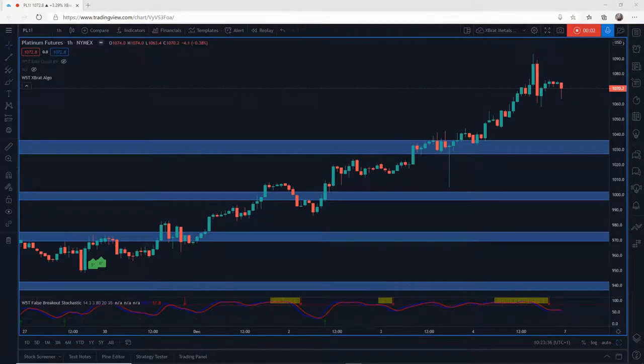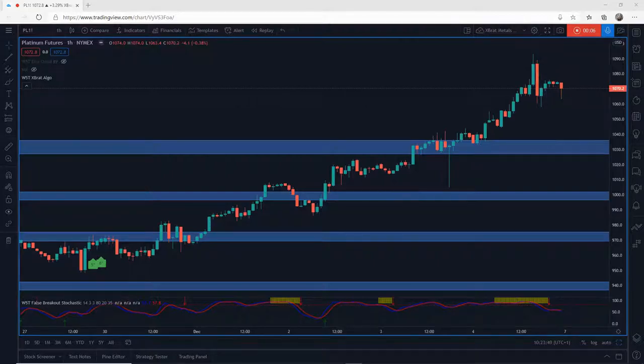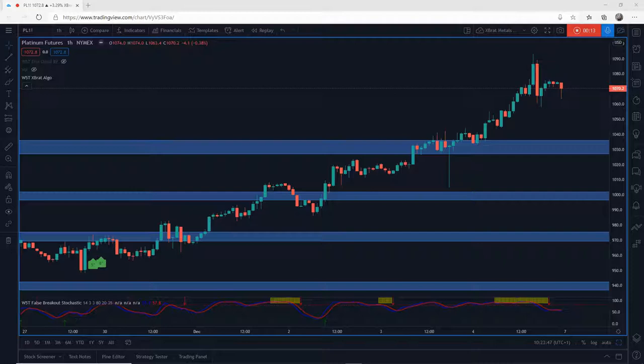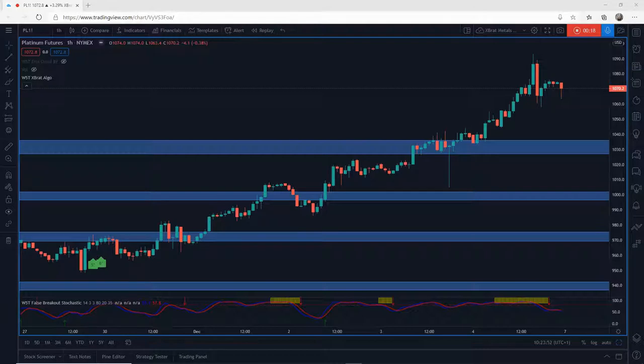Hi, this is Paul from paulbradby.com. I wanted to do a quick educational video about using the Fibonacci speed resistance fan. This is a really good tool to look for support and resistance zones on an instrument that's just made new highs on a trend.